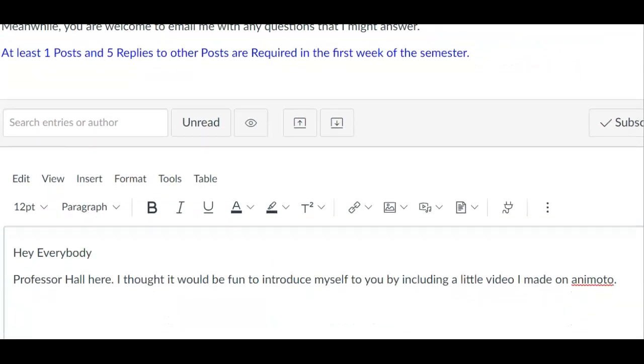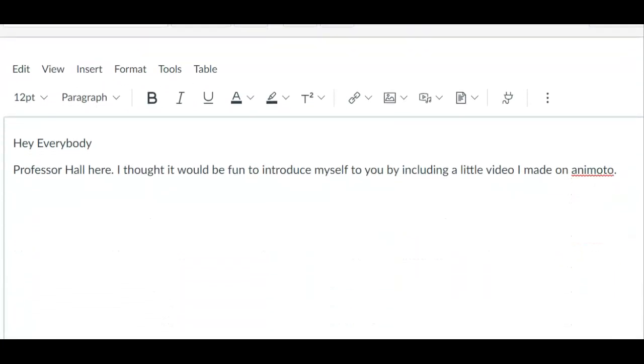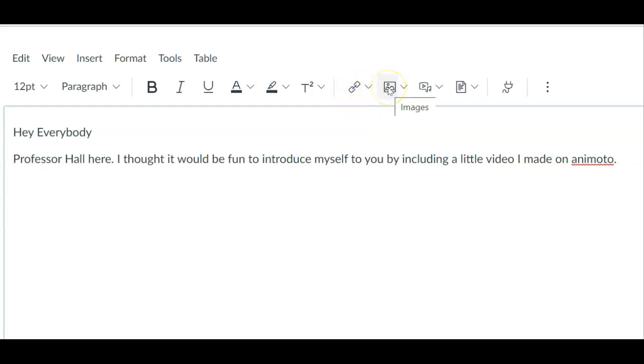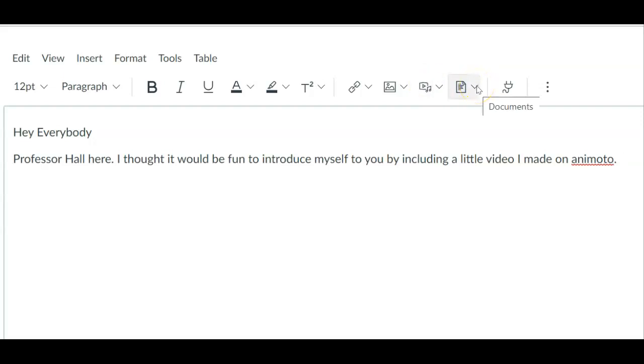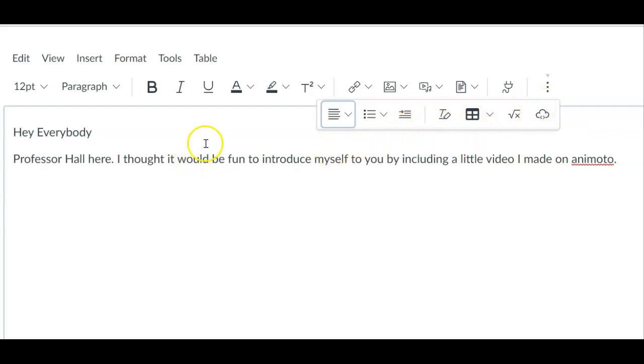I clicked the little reply arrow and now I have this text box to play with to introduce myself to my fellow classmates. I can enter include a link. I can include an image. I can record and upload media. I can put in a little document. I don't know why I'd want to but I could and the apps.